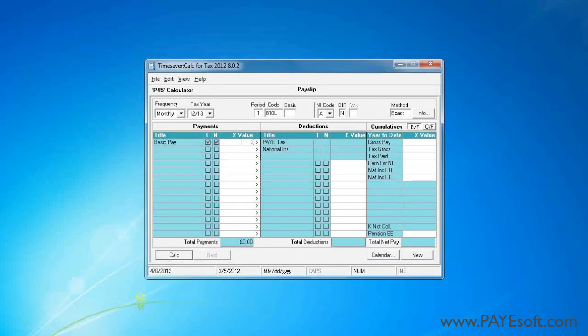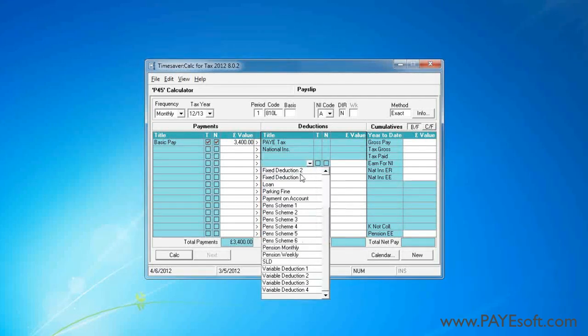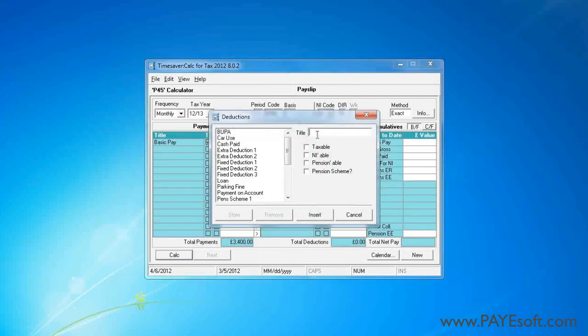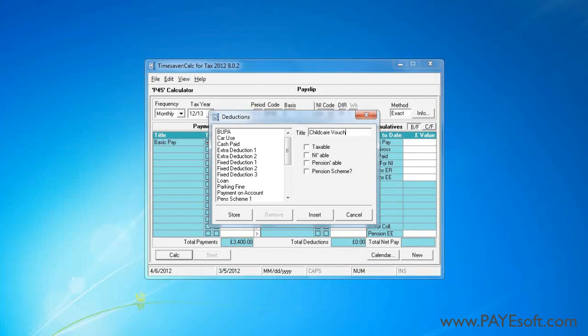The employee's basic pay is £3,400. I will add the childcare voucher to the deductions and definitions so I can also use it in future periods.